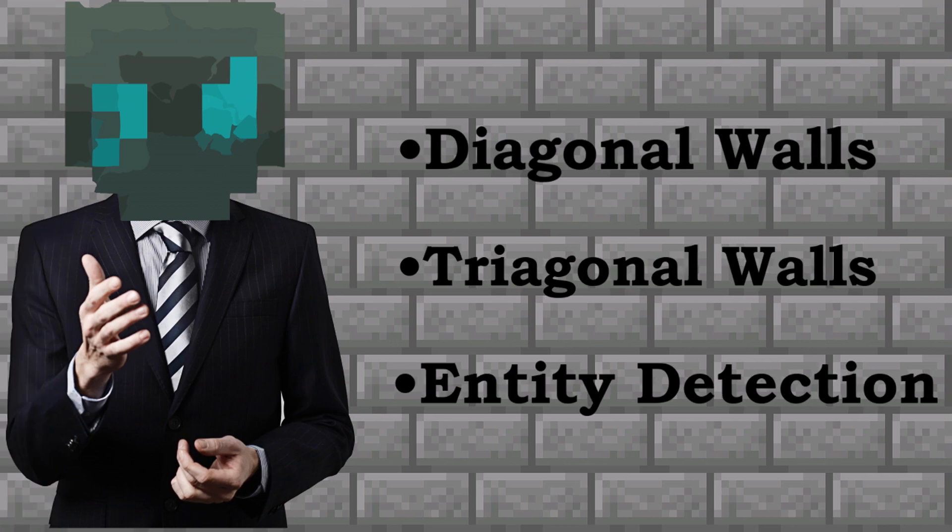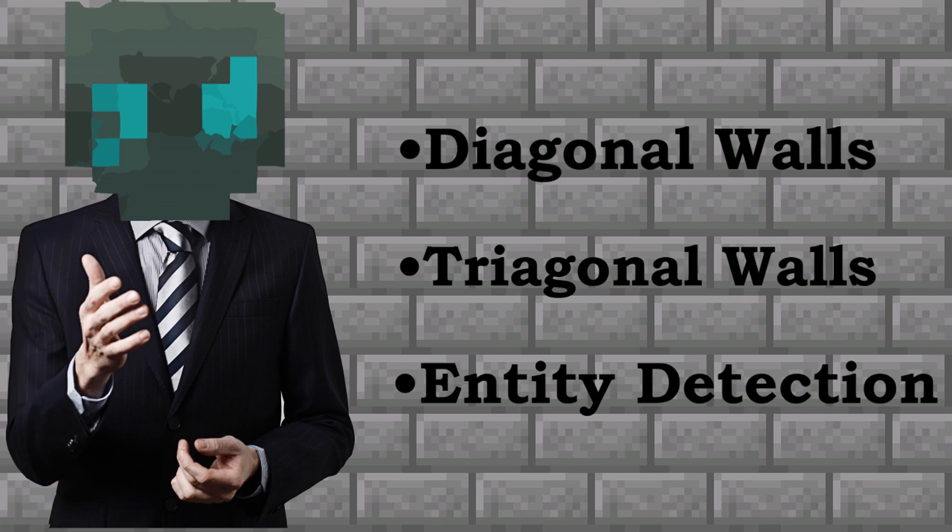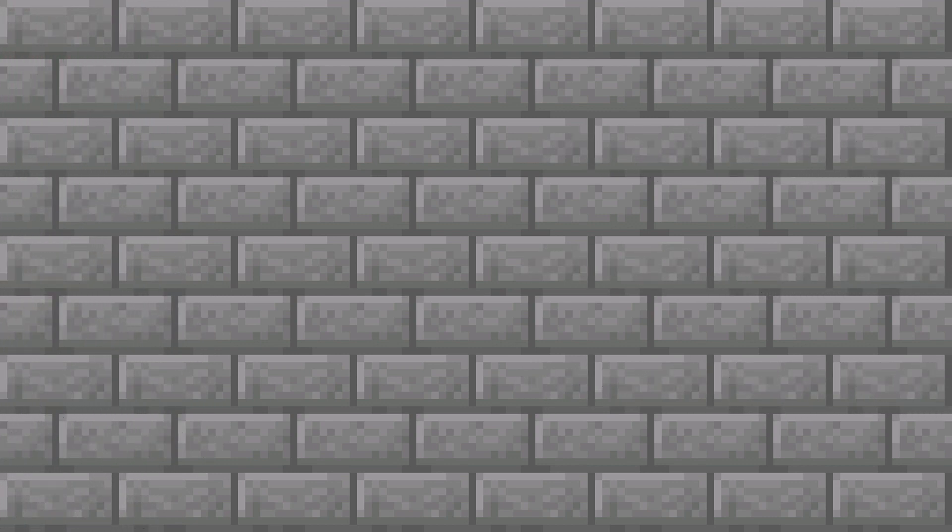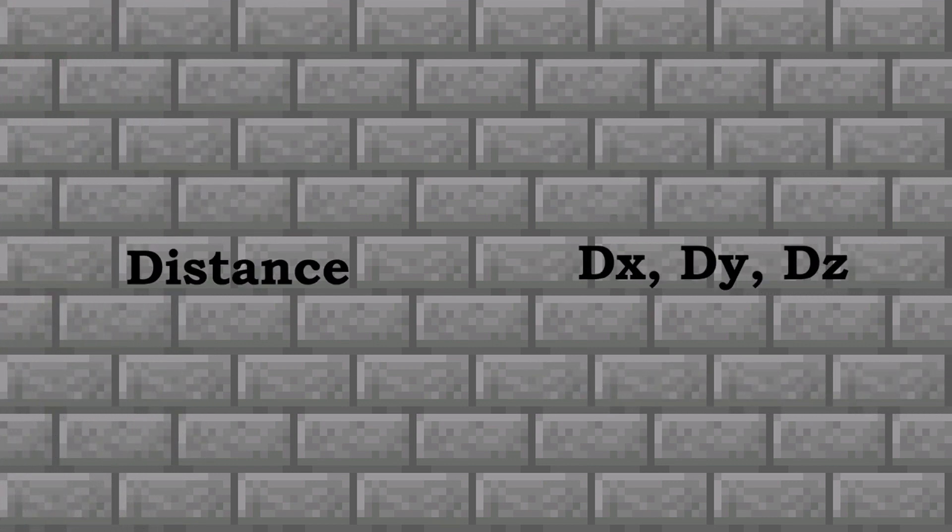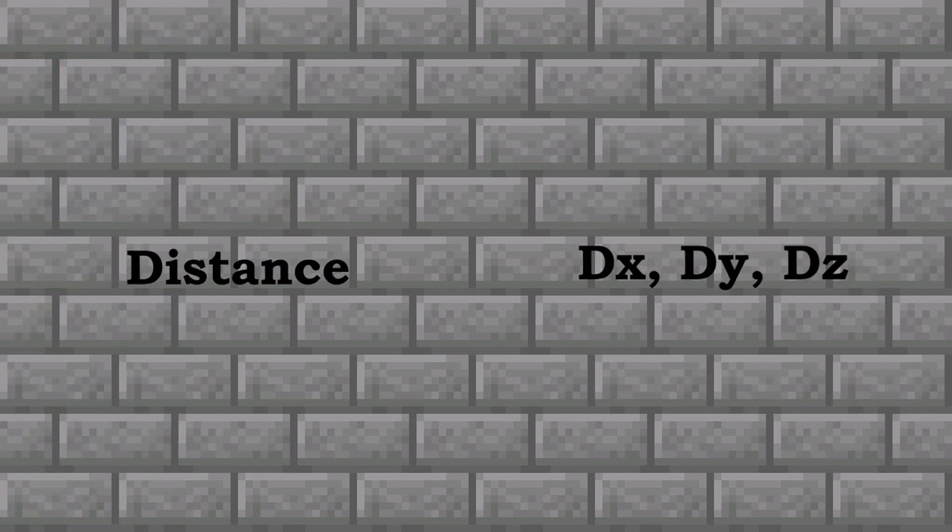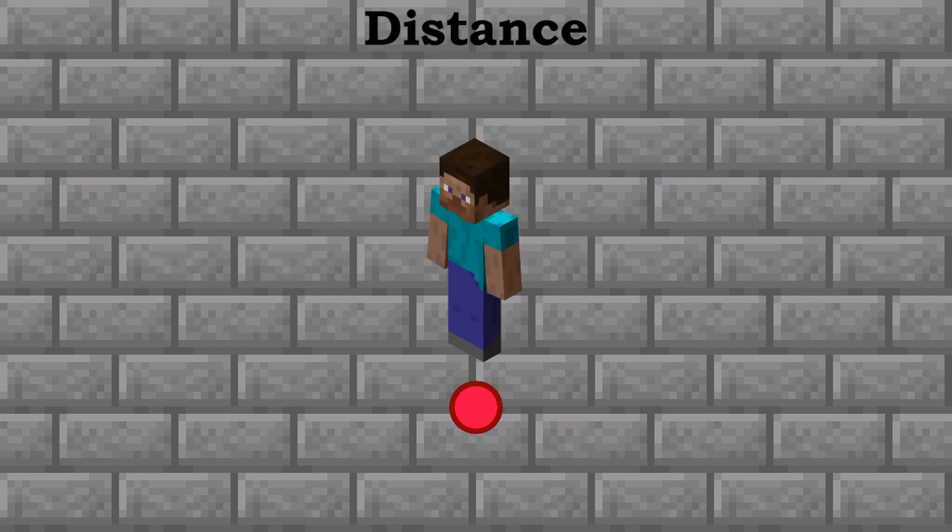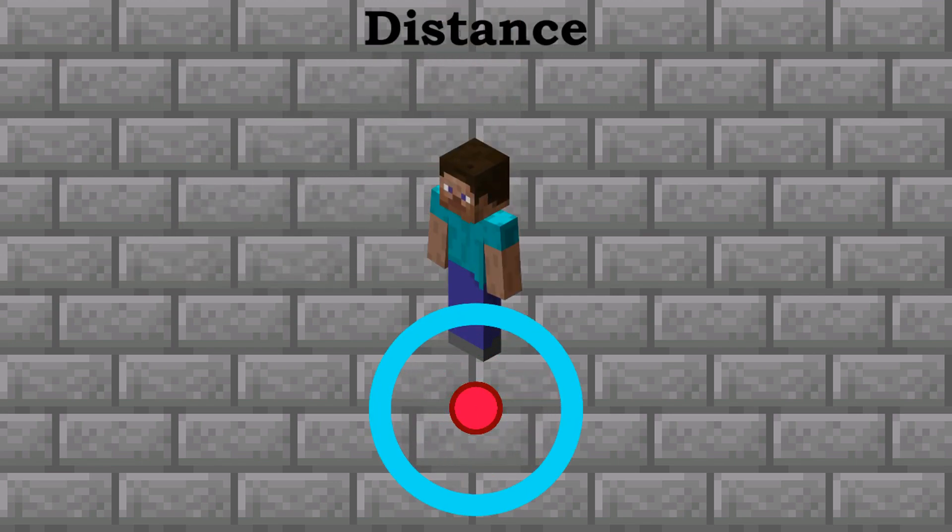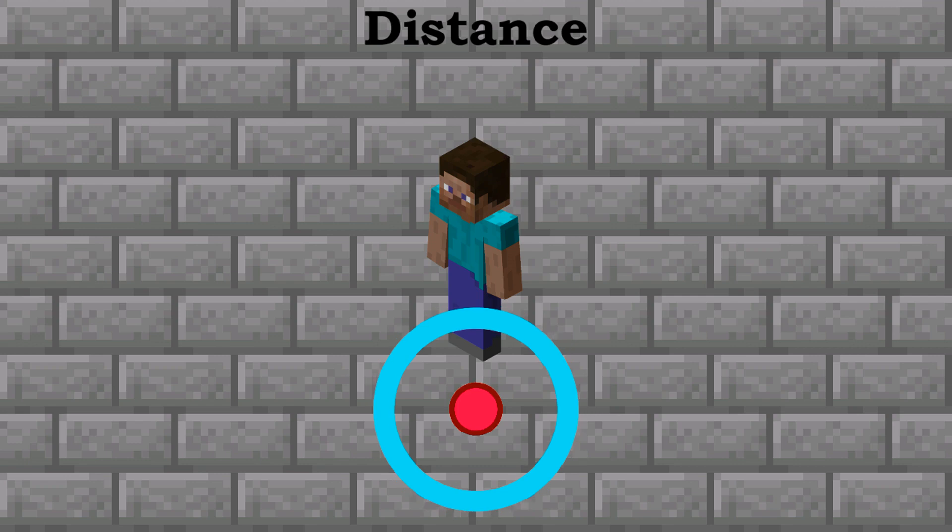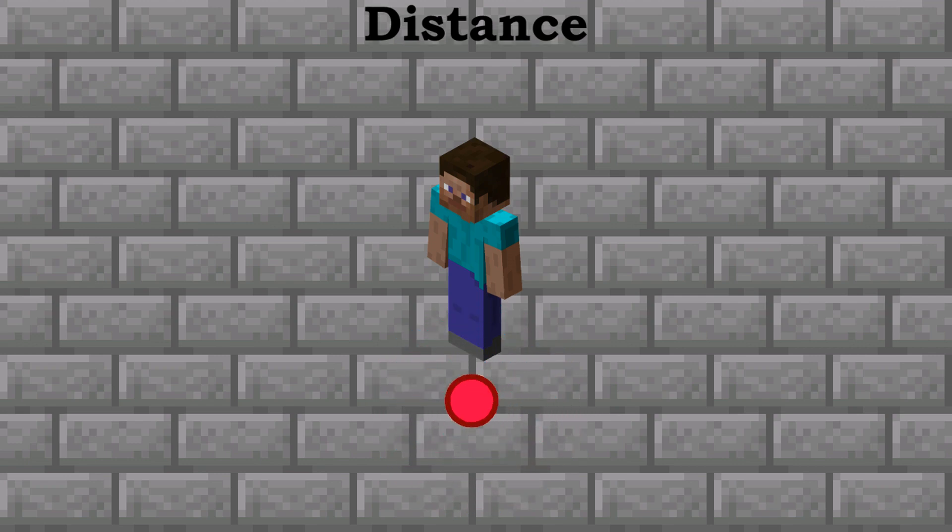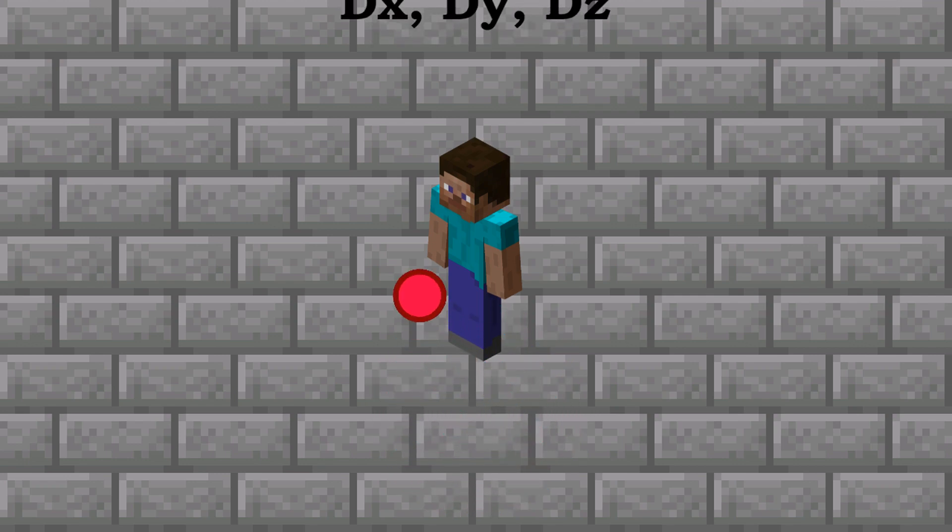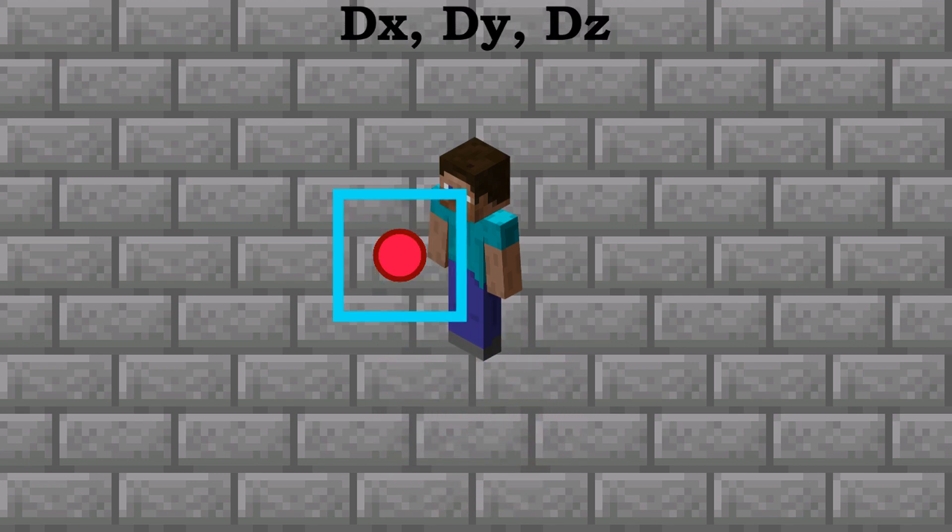Now that we've figured out wall detection, still really excited about that by the way, we can move on to entity detection. There are two types of player detection: distance and dx, dy, dz. Distance is the method of using a sphere to look for players. This only works if the player's feet are within the sphere. dx, dy, dz looks for players in a cube and can detect any part of the player.